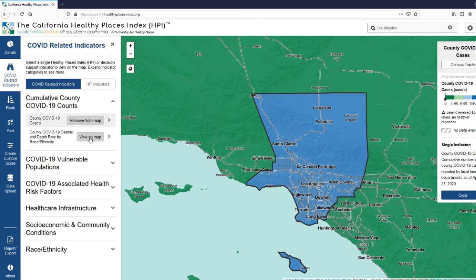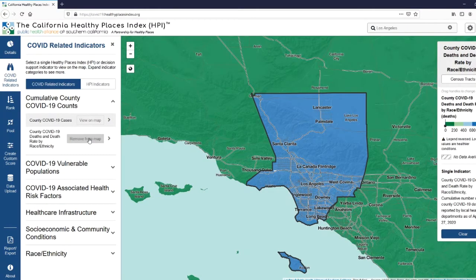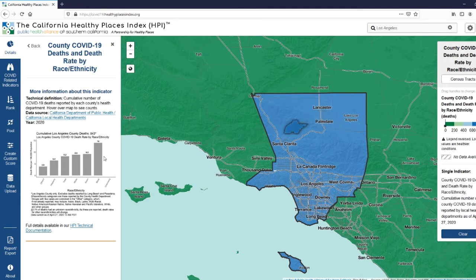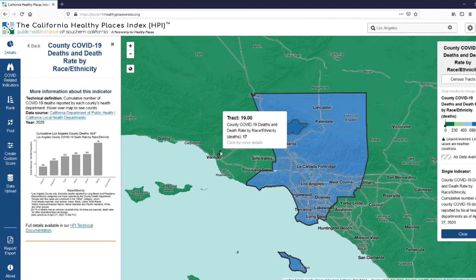If you're interested in deaths, you would click View on Map next to County COVID-19 Deaths and Death Rate by Race Ethnicity. With deaths, not only can you get the absolute number, we've also produced charts showing the death rate per 100,000 population by race ethnicity. If you click on the map, you'll see these charts that load in the sidebar. Note that not all counties are reporting deaths by race ethnicity — in those cases, the chart will show the overall death rate per 100,000.